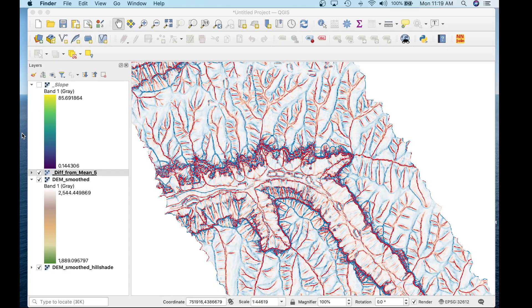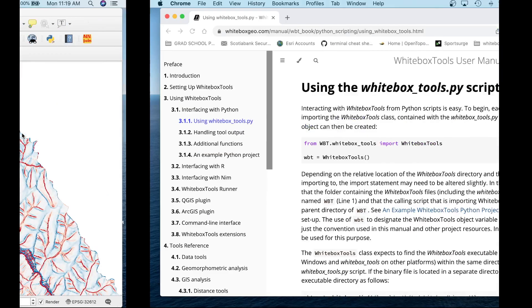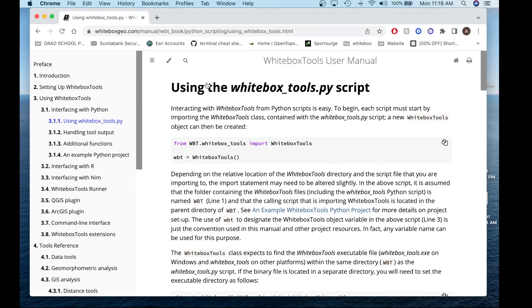If you have any more questions, always check out the user manual, specifically Section 3, on using Whitebox Tools and interfacing with Python. If you have any questions, please feel free to drop them below. Please like and subscribe to our YouTube channel and our videos. Thank you for watching.